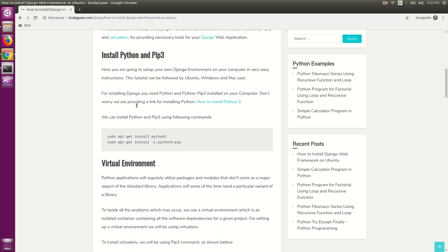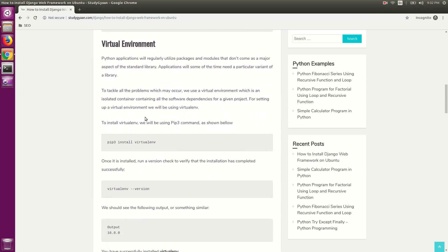Now we need to install a virtual environment. For installing a virtual environment, we need virtualenv. Before installing virtualenv, let's understand what a virtual environment is. A virtual environment is an isolated container containing all software dependencies for a given project. It means all the dependencies, packages, and modules will be installed in that virtual environment.